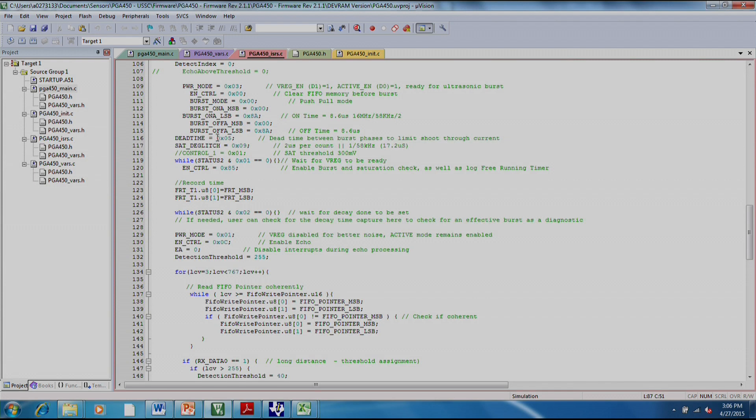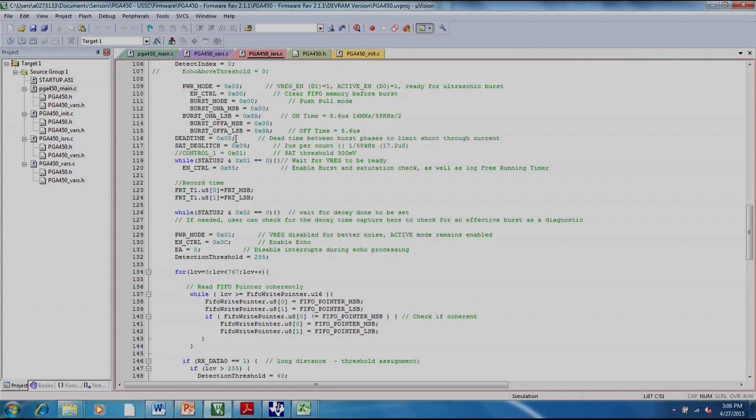The dead time is basically saying how long you want to wait between when one low side driver switches on to when the other low side driver switches on. So there's a little bit of time where neither is switched on. This is just to give it some time. And it might help with some performance issues to play with this. But this is a great setting to start with.